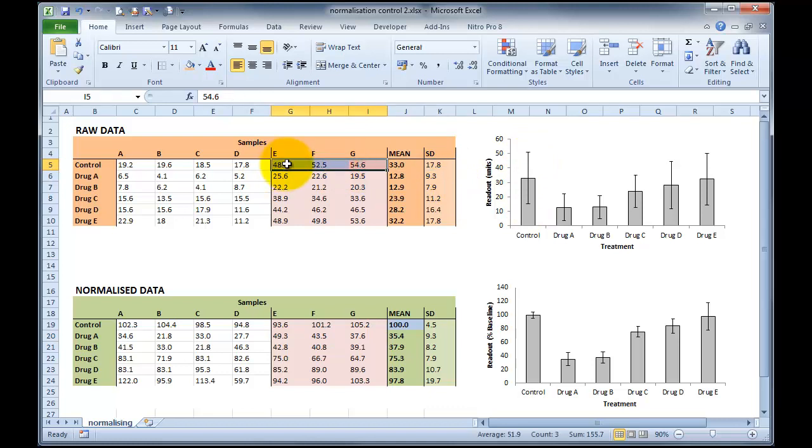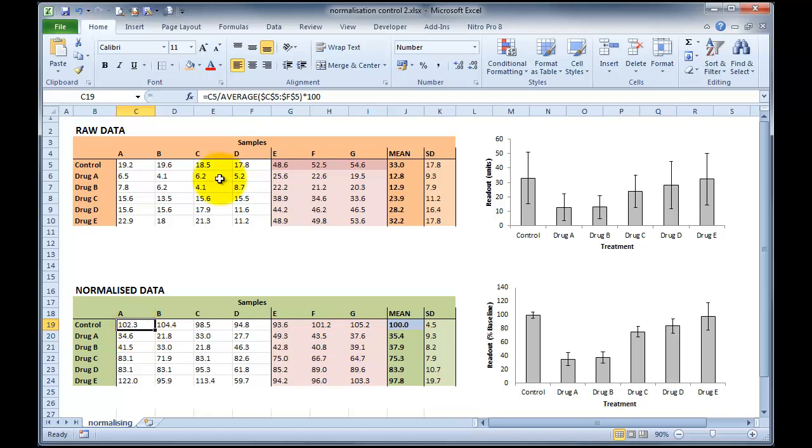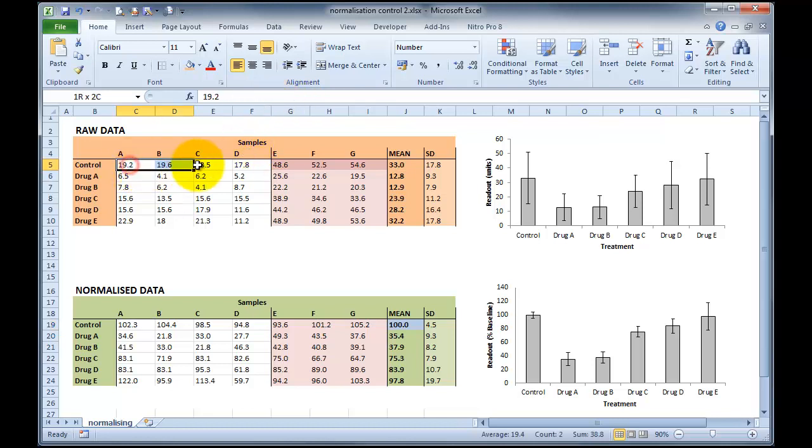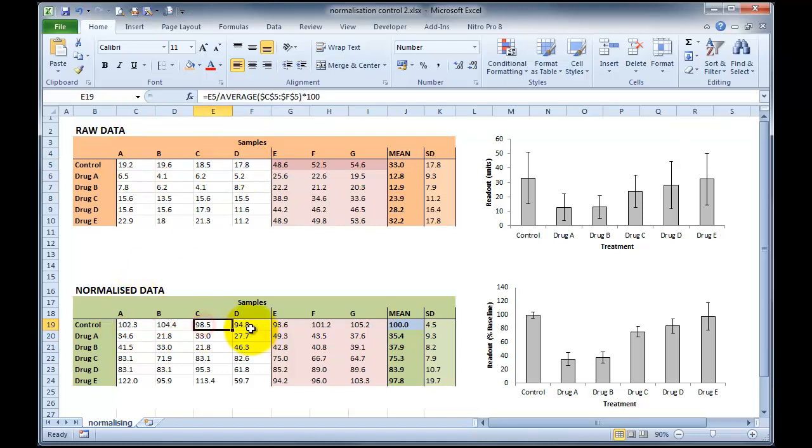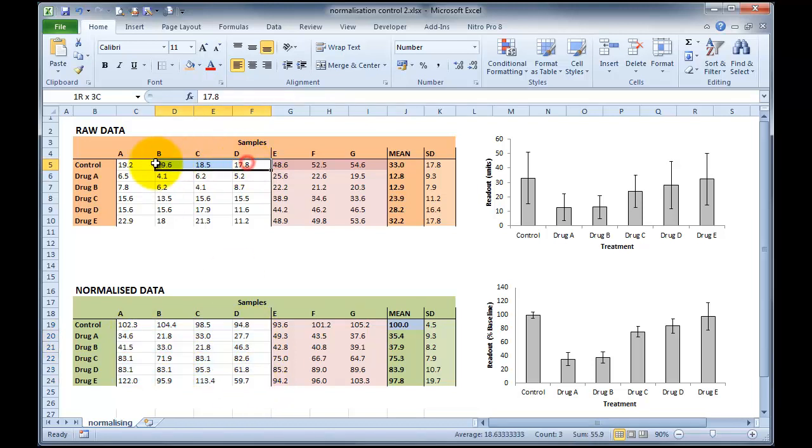So what we can do with our normalisation is we can normalise A, B, C and D to their own mean. And you can see what I've done in the formula up here is that C5, which is this cell, is this one here, sorry, this is C19. The value is C5, which is the control for A, divided by the average of $C, $5 to $F, $5. And $C, $5 to $F, $5 is this range up here from A through to sample D. And then I've applied that formula to all of the cells in this area of my data set, normalising these data to the mean of the first set of controls.